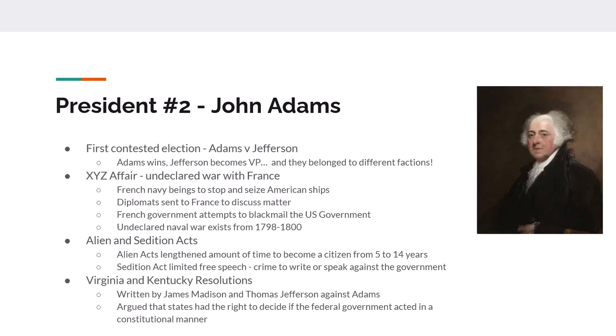While Adams is president, an event called the XYZ Affair happens in France. The French Navy starts stopping and taking American ships, and the U.S. government sends diplomats to negotiate. Before the French agree to stop, they try to get a bribe and a loan from the federal government. As a result, hostilities break out between France and the United States, and an unofficial war almost turns into an actual war.